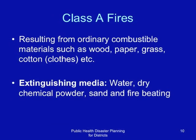The major classes of fires: Class F fires result from ordinary combustible materials such as wood, paper, grass, cotton, or cloth. The extinguishing media is usually water or dry chemical powder or sand and fire beating for these types of fires.